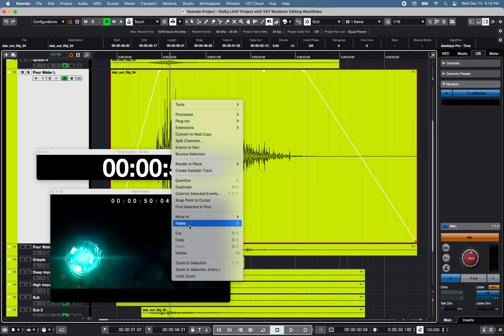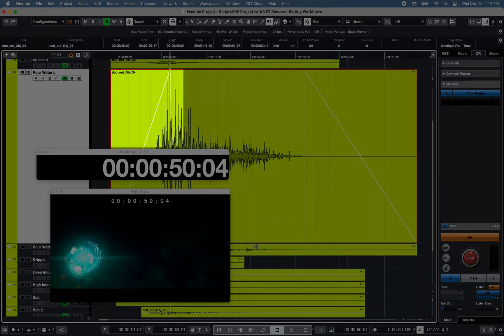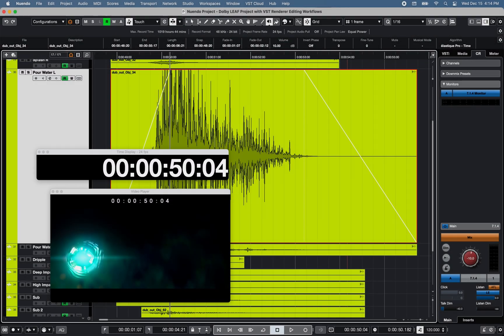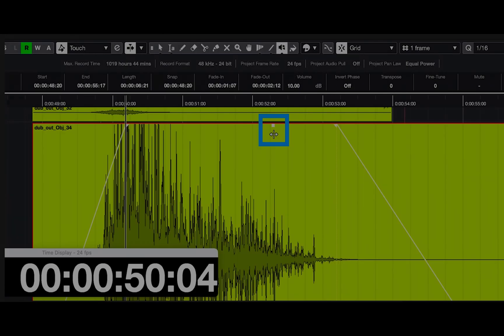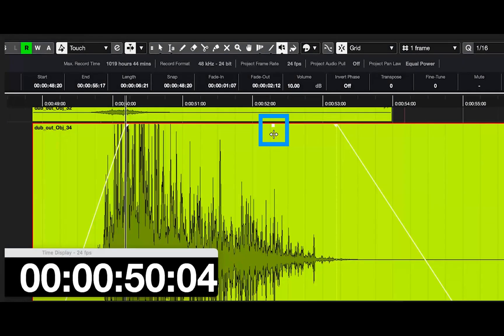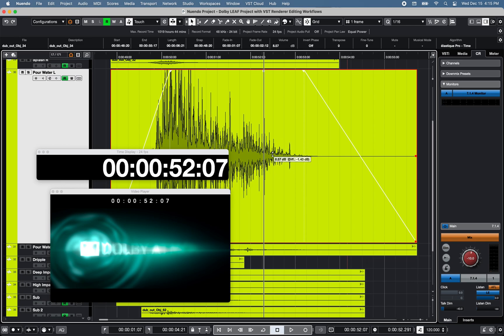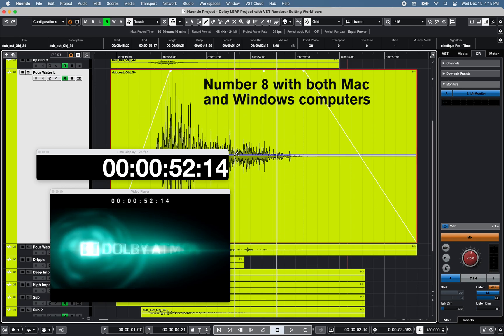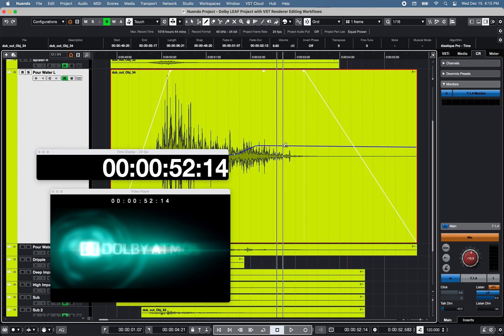Right-click to fades and fade in or out to the cursor position. Adjust the event volume or clip gain from the infoline section or use the top square in the middle of the selected event. Use the draw tool to further shape the volume of the selected event.